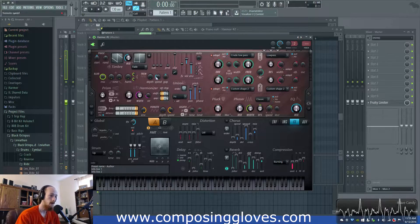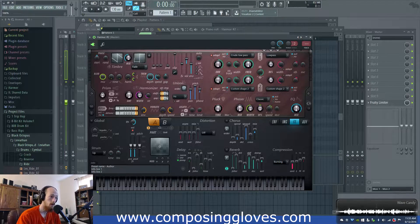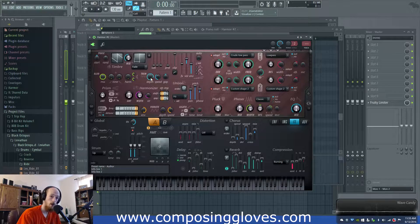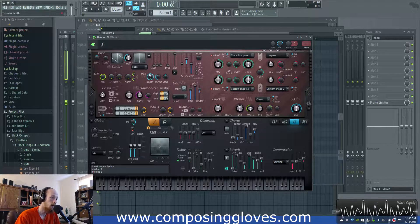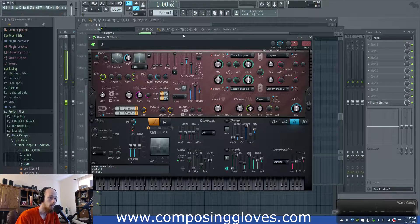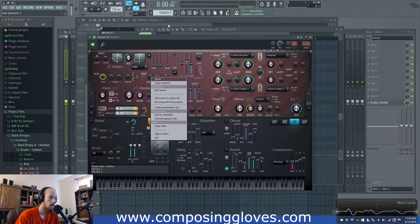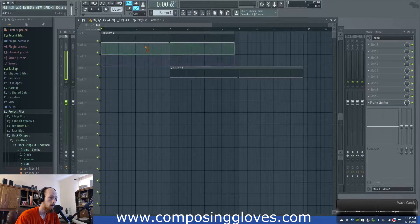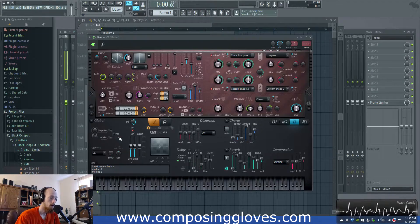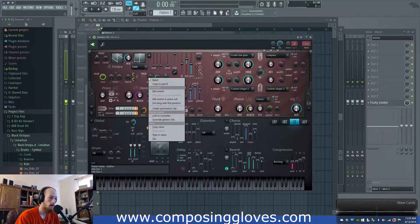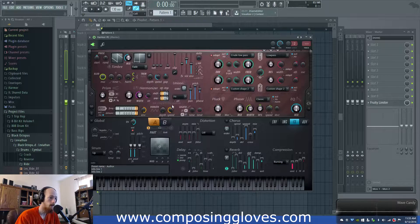That sounds pretty cool. Then I was like, what about unison? And do that sort of whoa-whoa-whoa thing automatically. So I turned the depth on, but instead I was like, nah, let's automate it. So I got rid of those and decided to automate the depth.